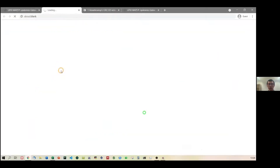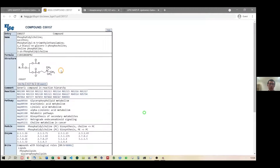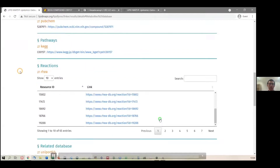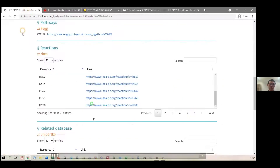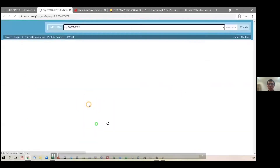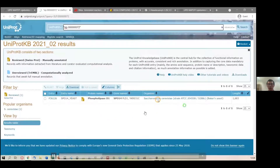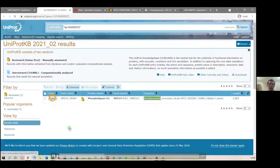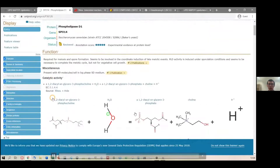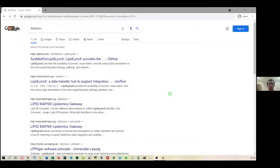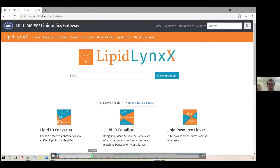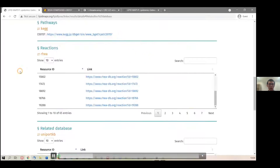You can also go to KEGG pathways, which opens the KEGG pathway website where you can check related pathways. There are Rhea reactions showing reactions from phospholipids to lysophospholipids. You can also link to UniProt KB to see protein names and organism species, and click to get the enzymes corresponding to the reaction. This is a fast overview of how the fast search works.